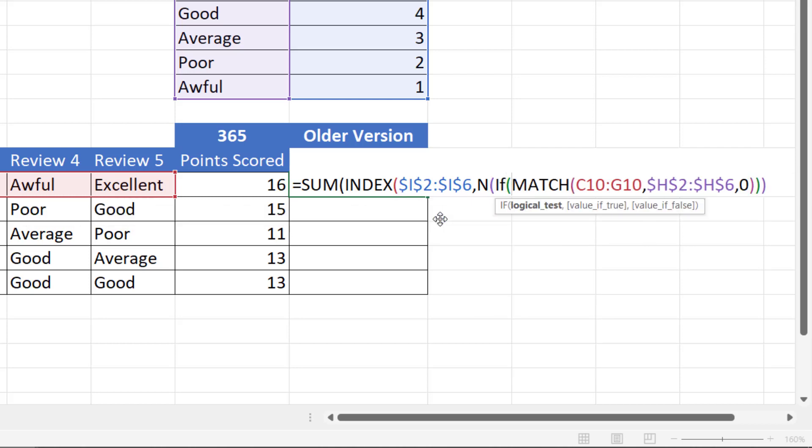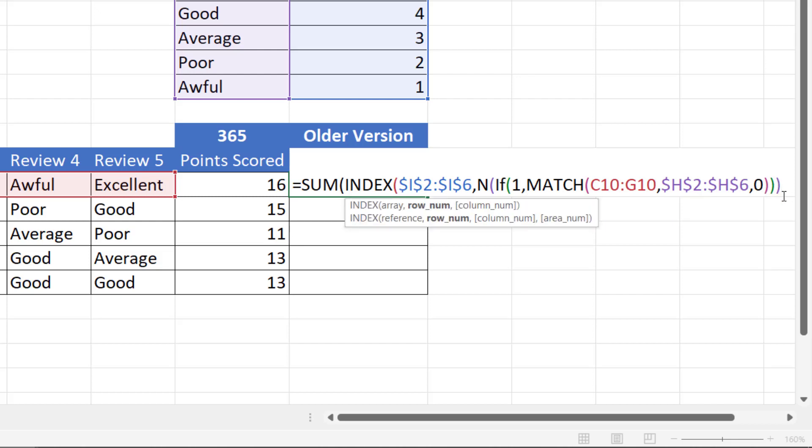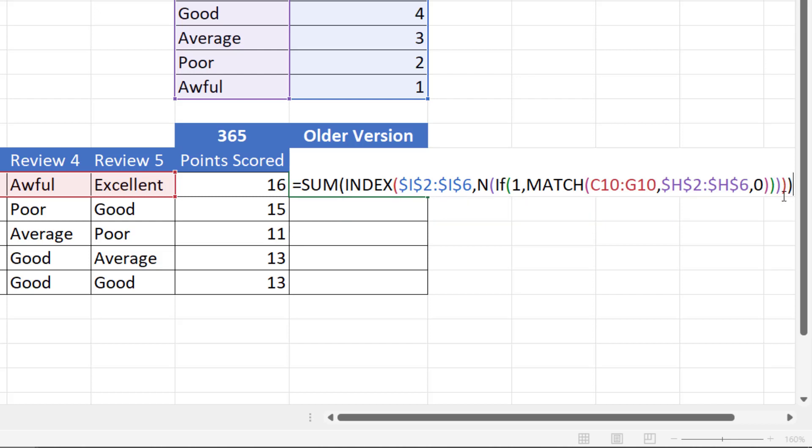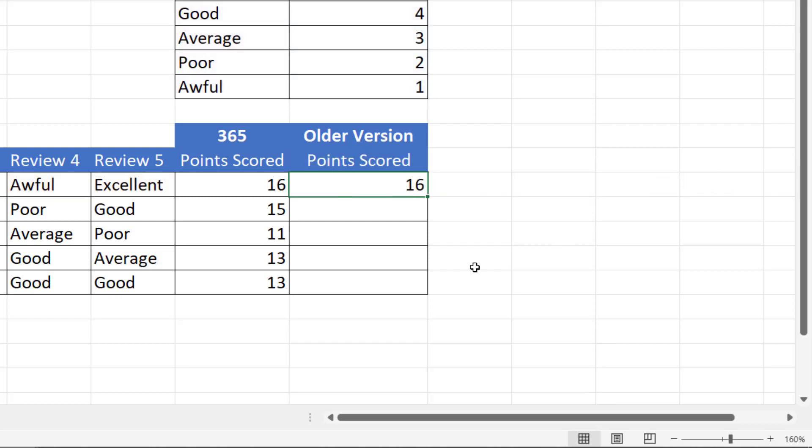Now I need to close some brackets at the end here, but now if I press Ctrl+Shift+Enter it does do the job. Copy that down and I'm done.